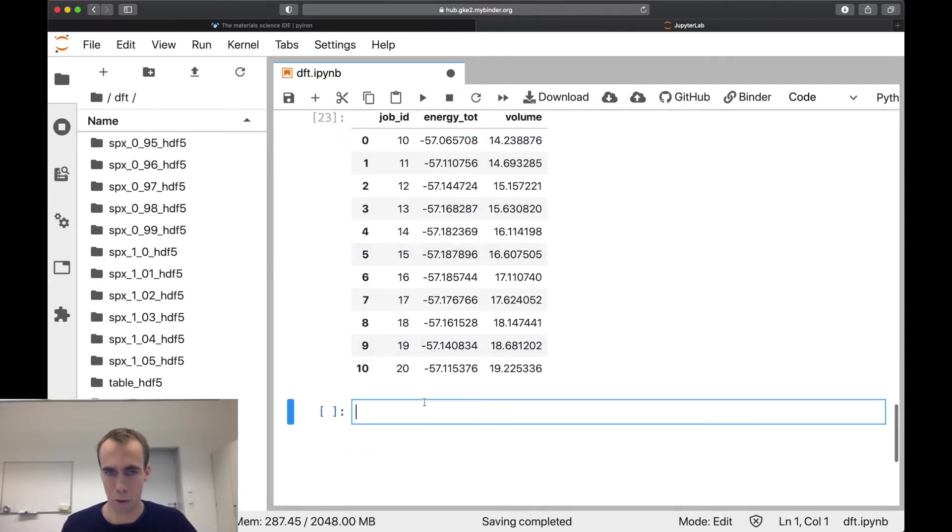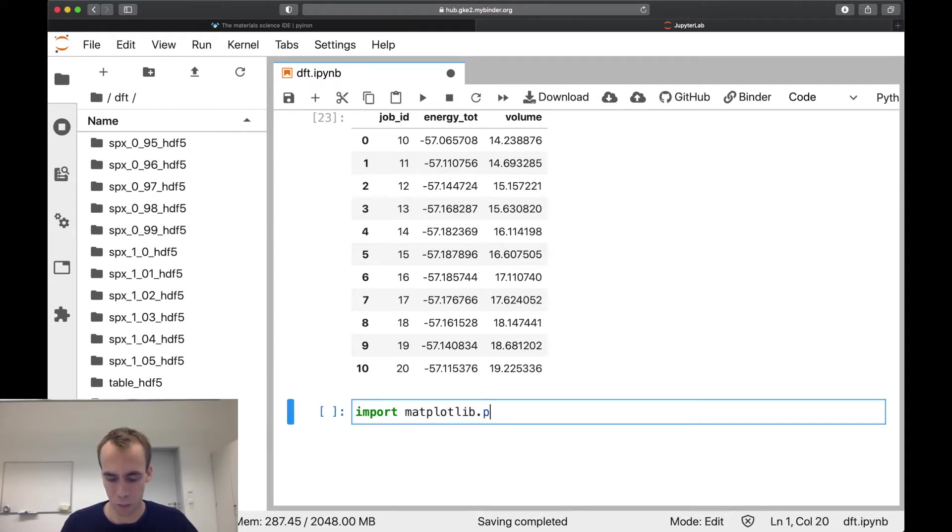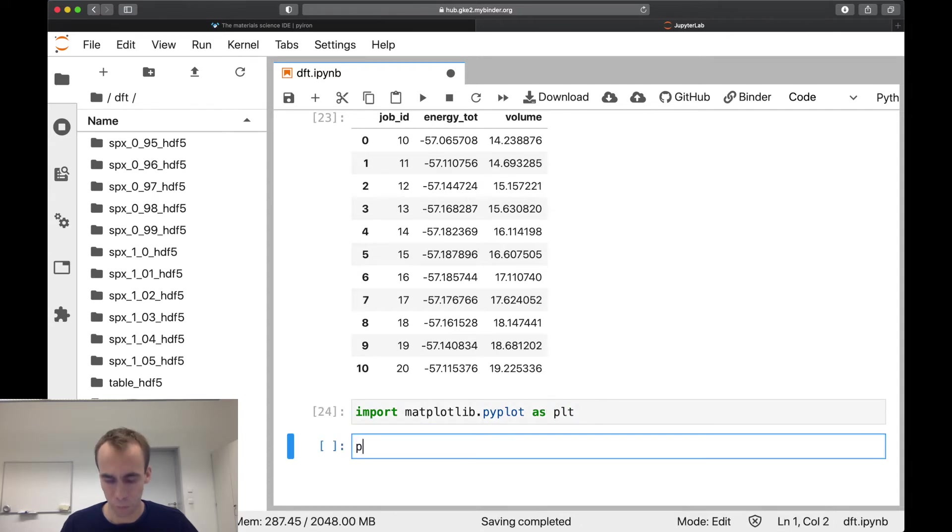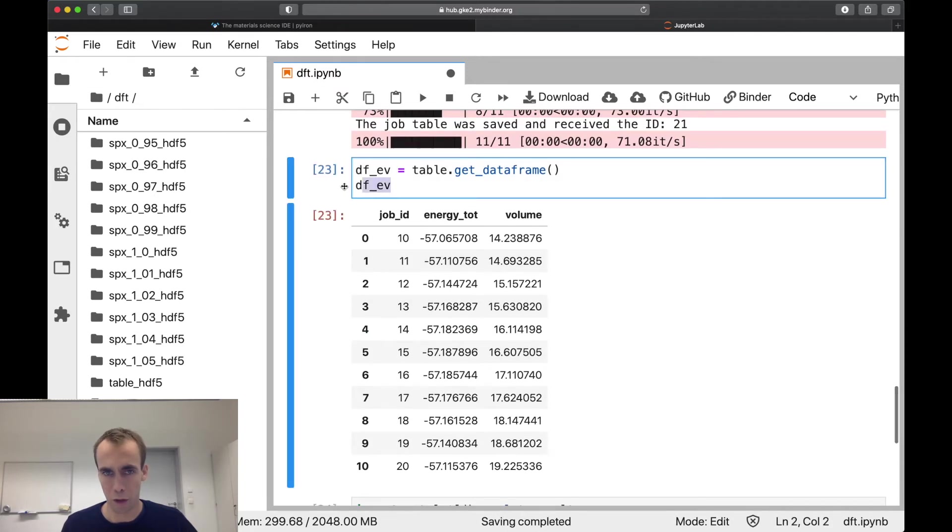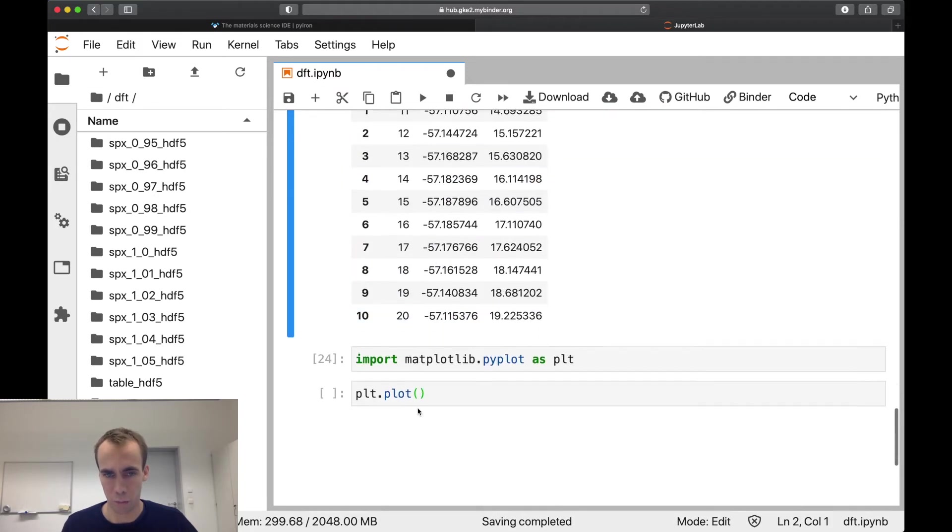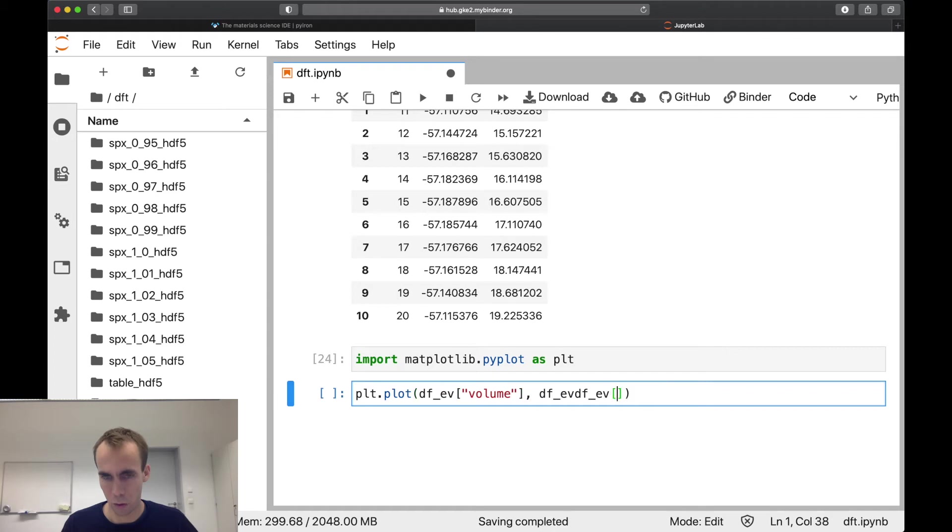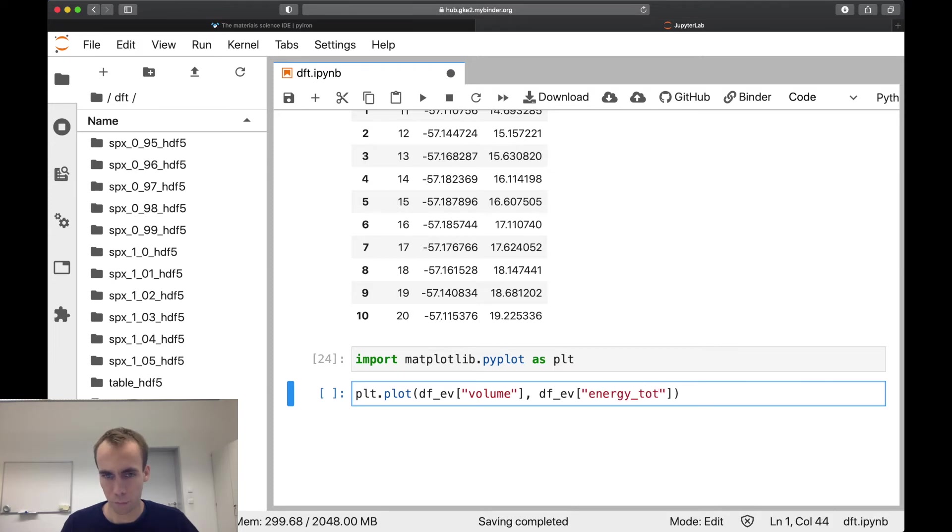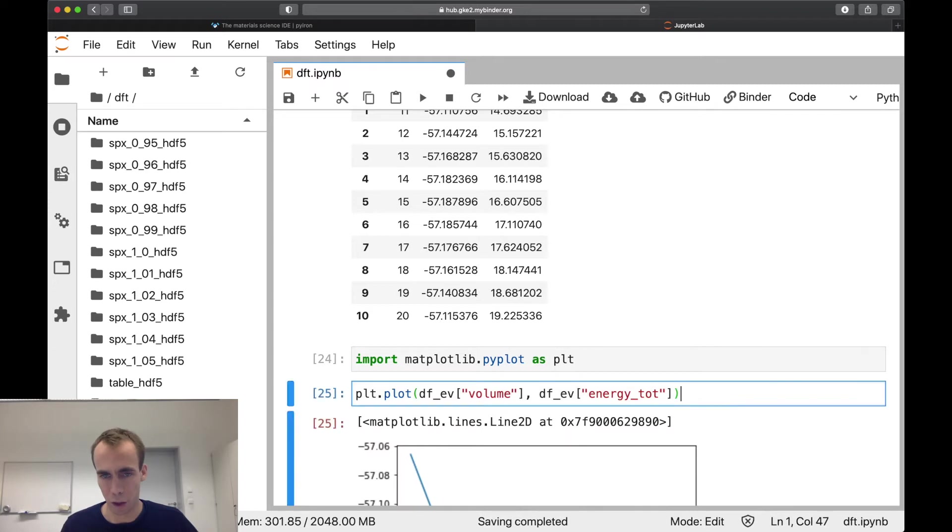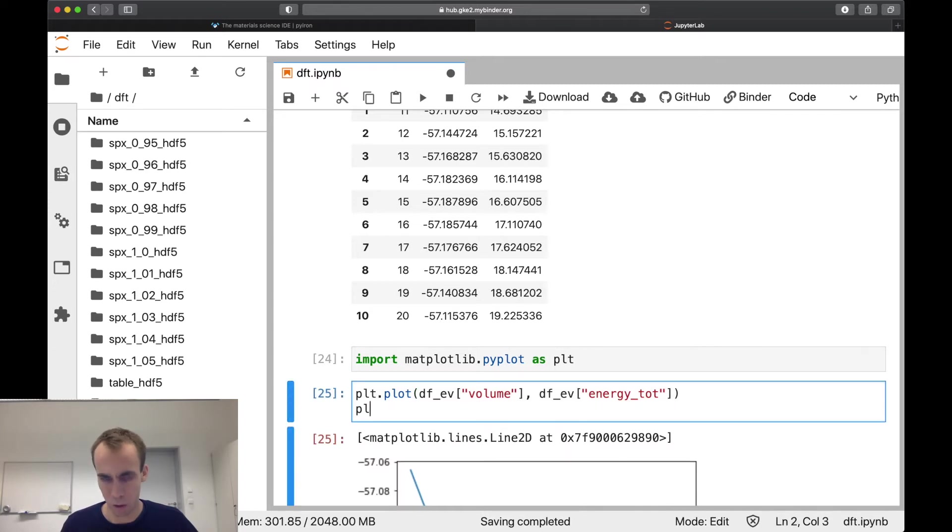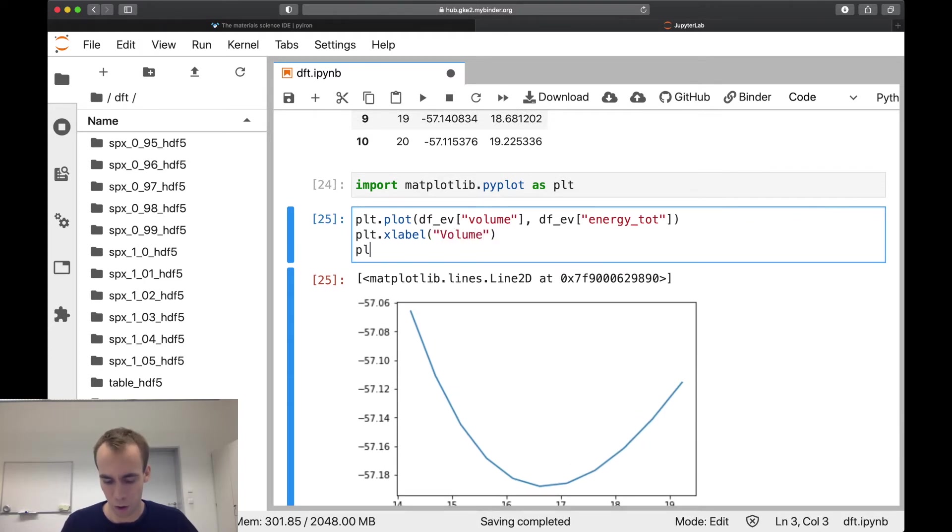And now we can import the matplotlib library to plot this data as before. Import matplotlib.pyplot as plt. And I'm going to plot volume over the energy, over the number. The value and we're going to do plot. We should also add again some labels, xlabel volume and ylabel energy.